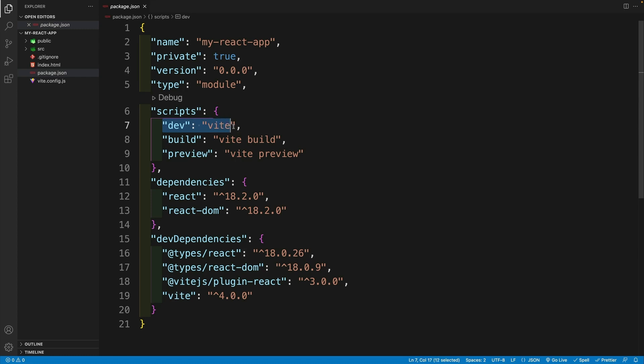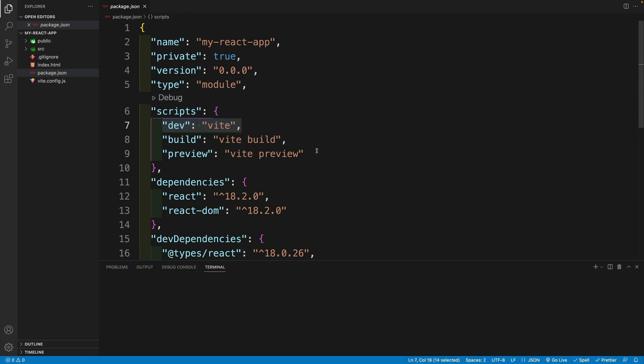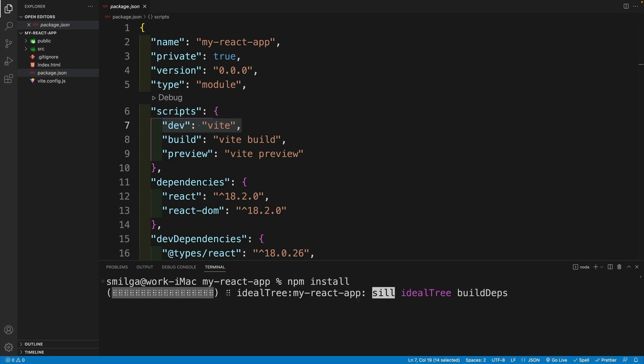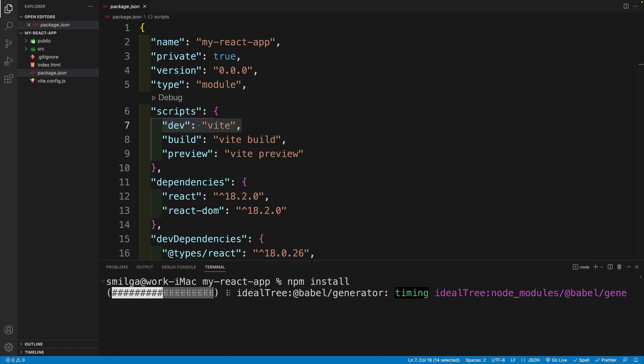So this is going to spin up the dev server. And before we can do that, we want to install the dependencies. So we go here with npm install. So this might take a little bit, but trust me, it's definitely going to be much faster than create react app.